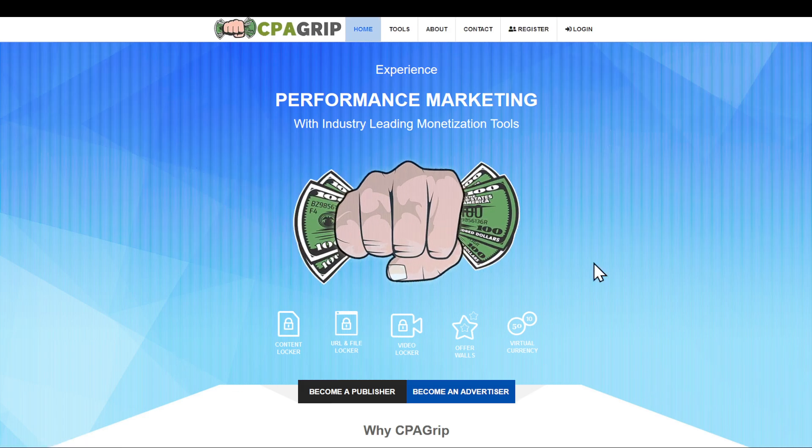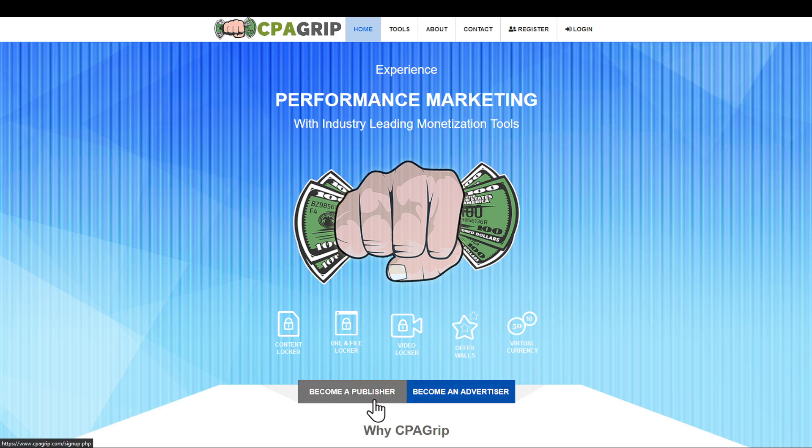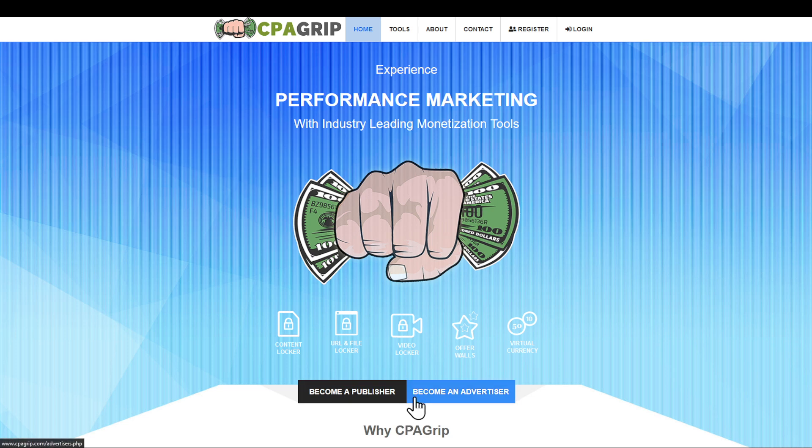As you can see, you will be prompted with this web page. After that, decide if you want to become a publisher or an advertiser. If you want to promote other people's content and get paid, you are going to become a publisher. If you want to pay people and promote your own content, you are going to become an advertiser.